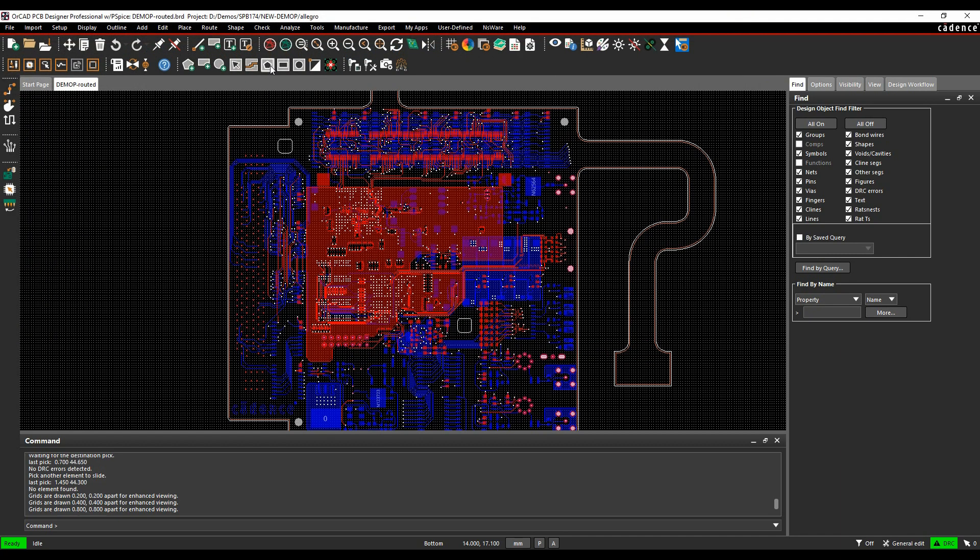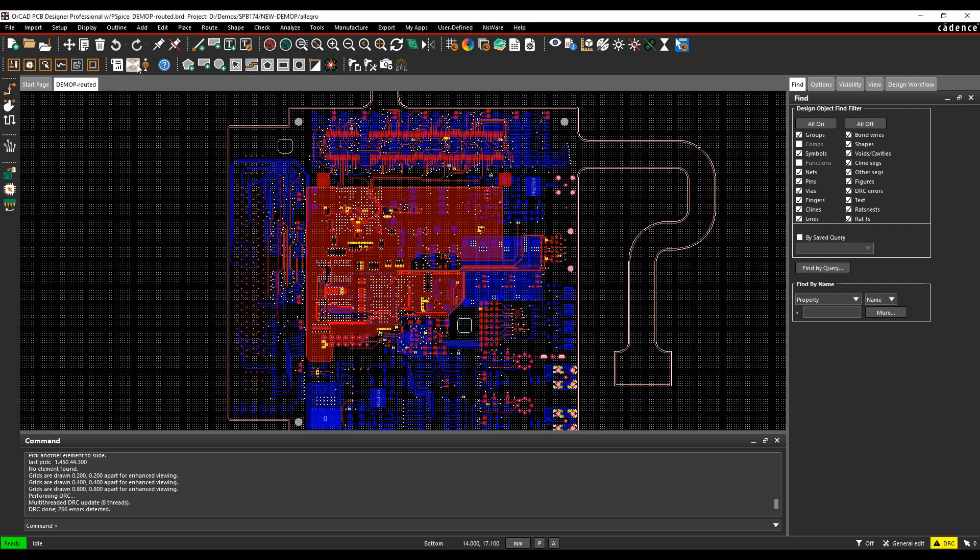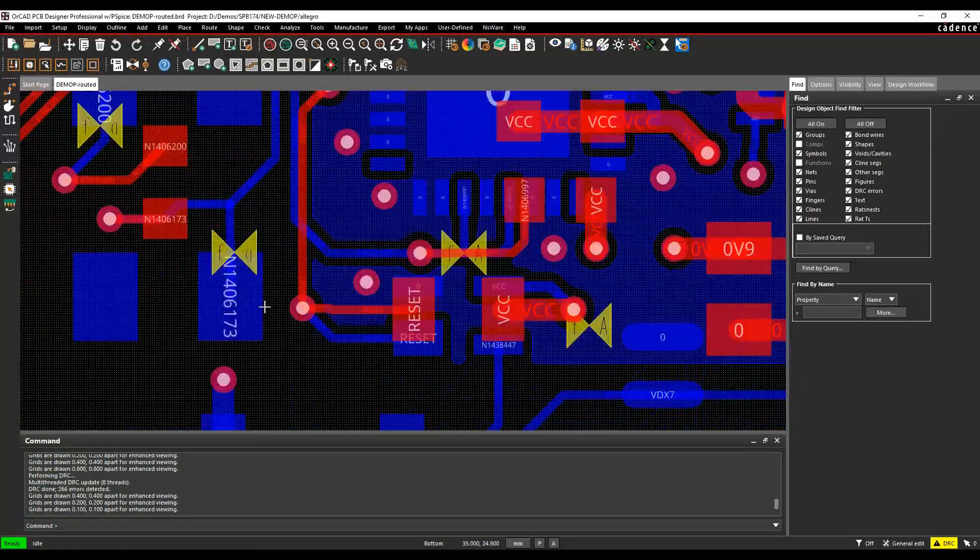If we then go to Constraint Manager, we'll just update the DRCs. We get a few DRC errors, so let's just zoom in and have a look at some of these.